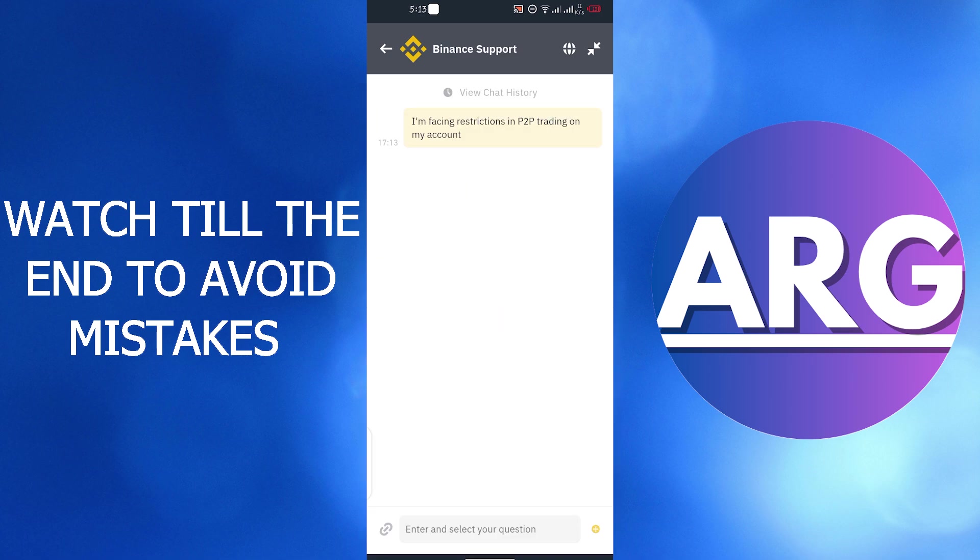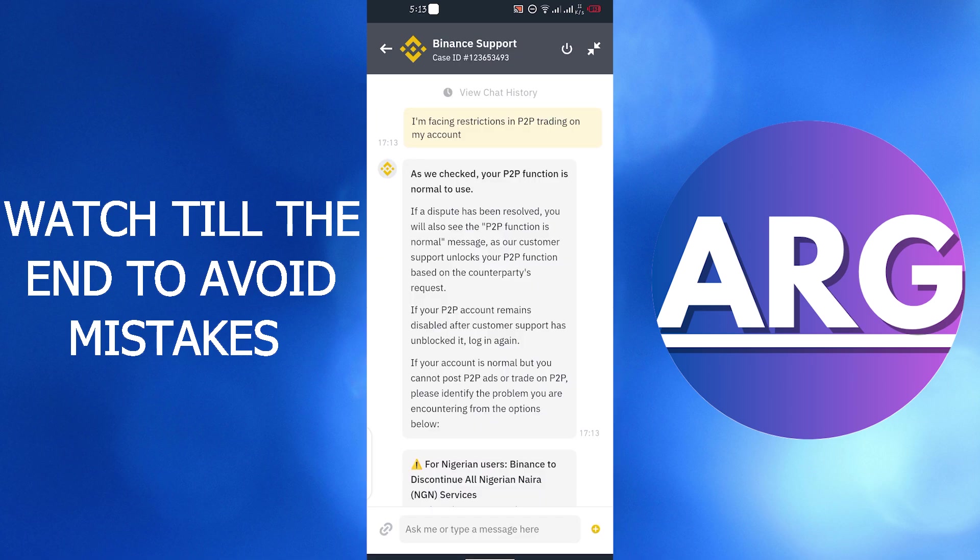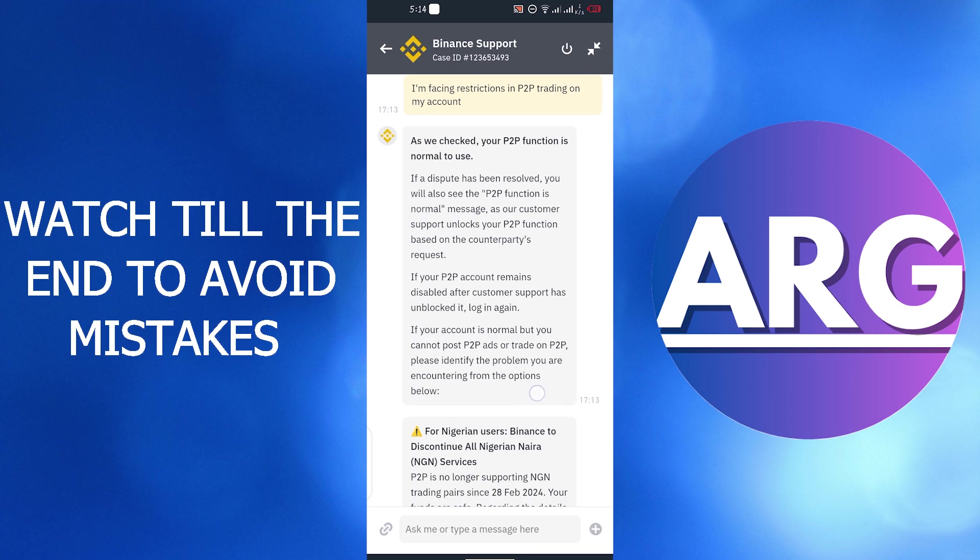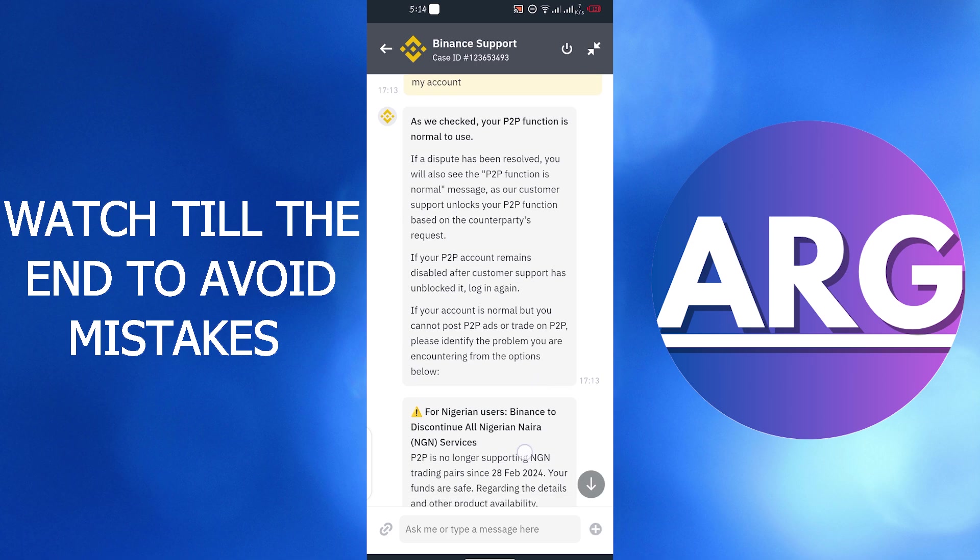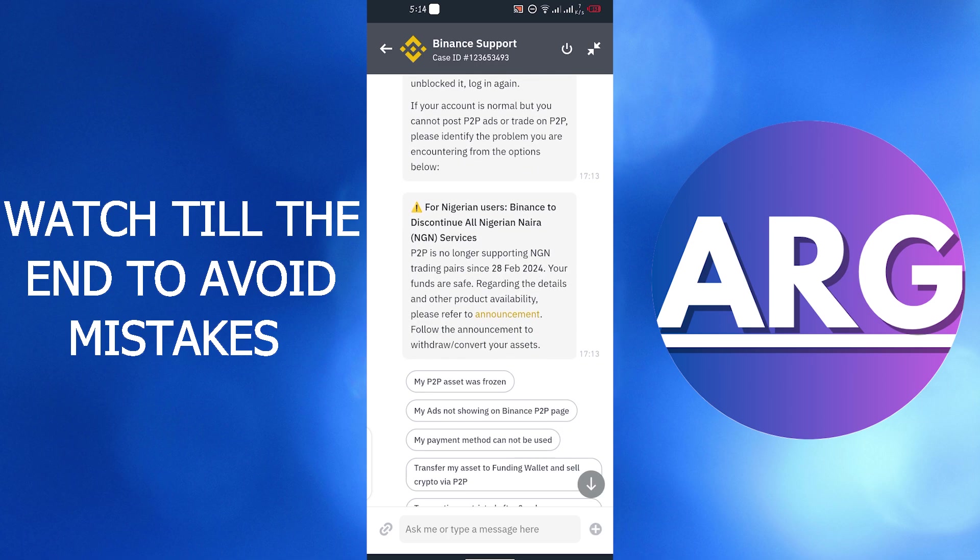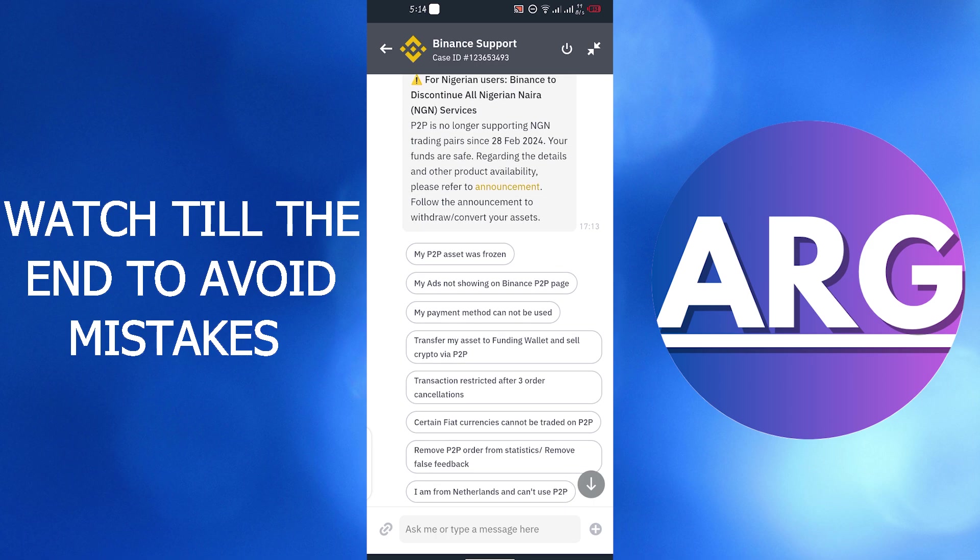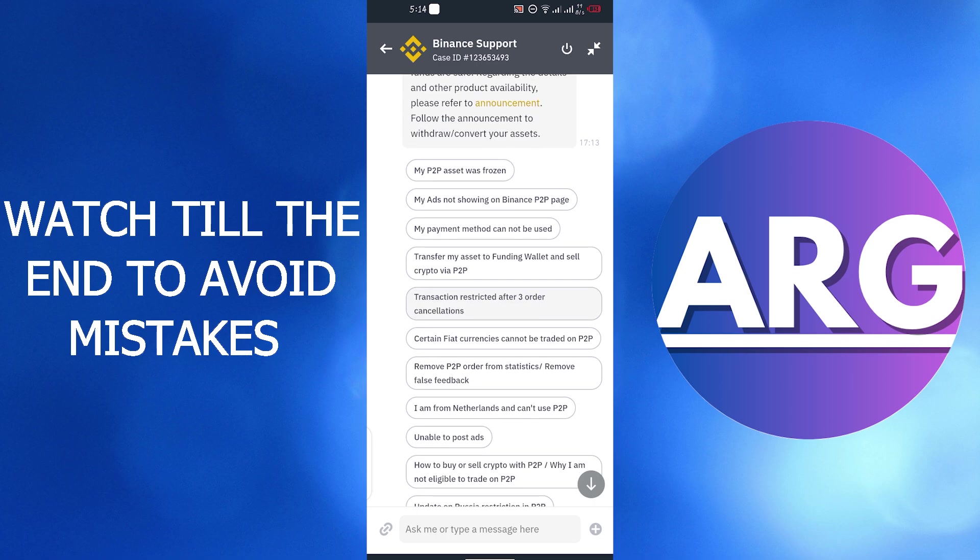Then they will give you reasons why your P2P account is restricted and solution to fix this problem. After this if the problem is not solved you can directly chat to their employee to get this problem fixed.